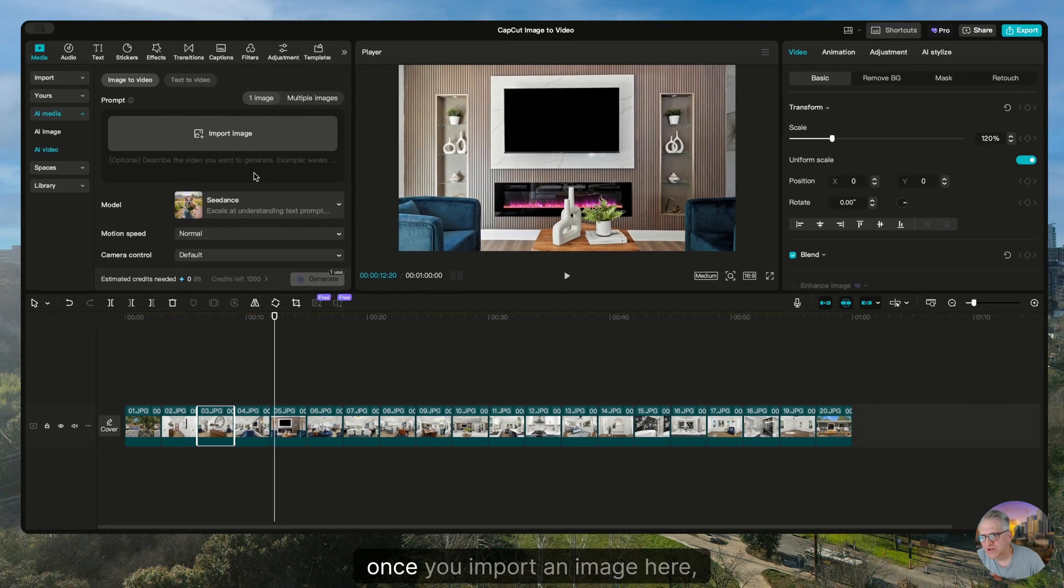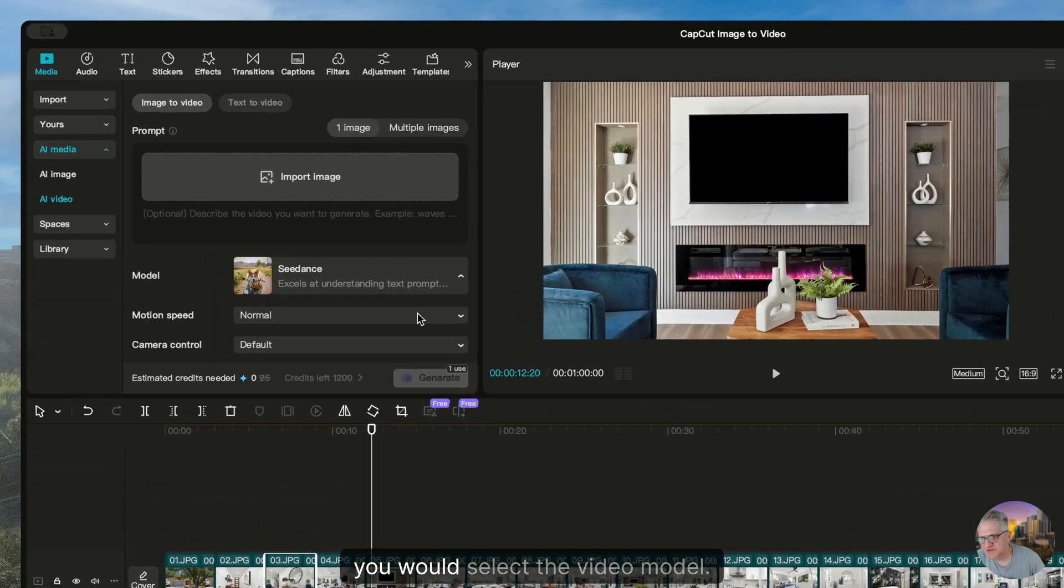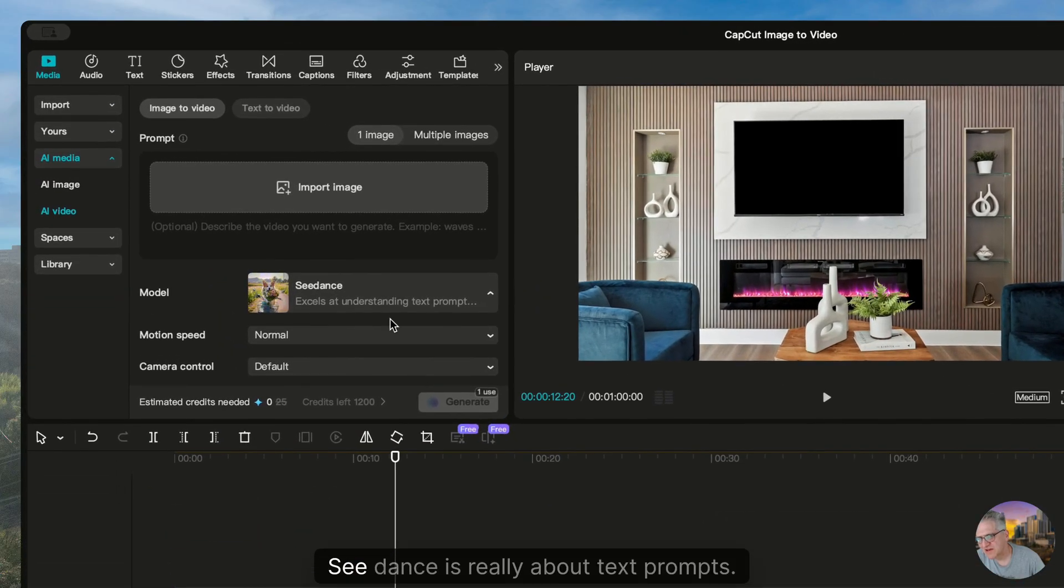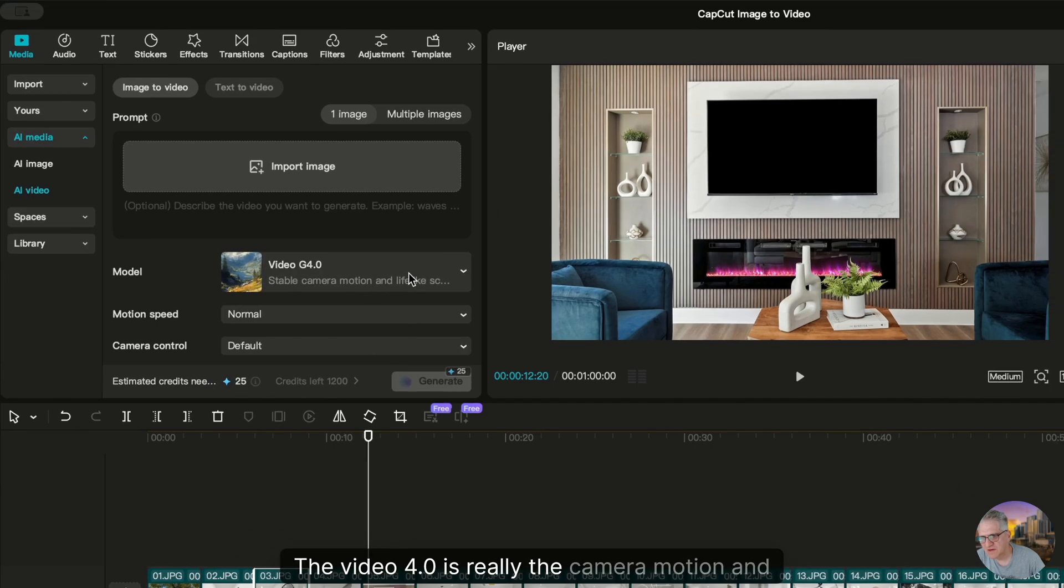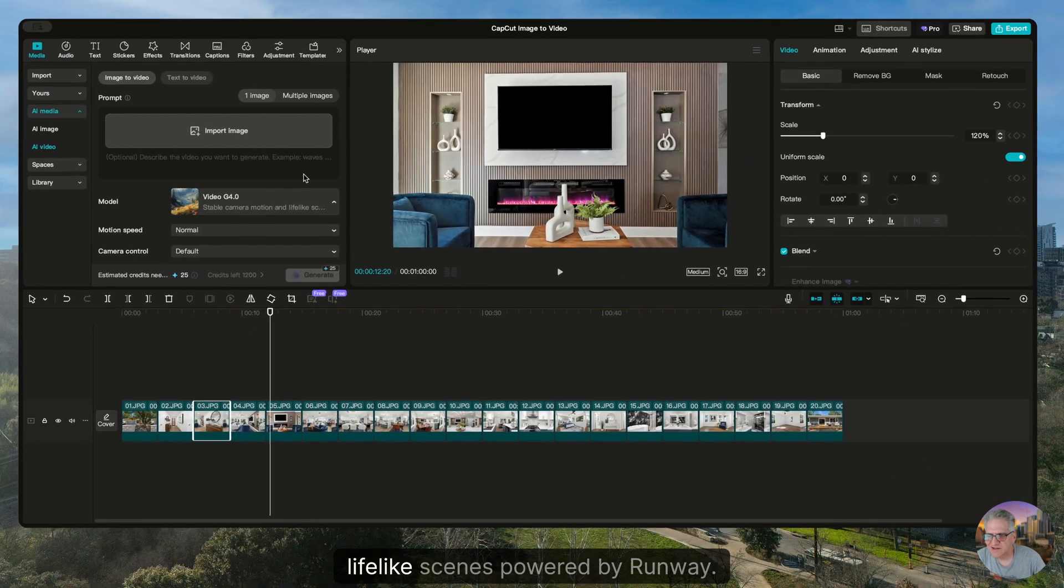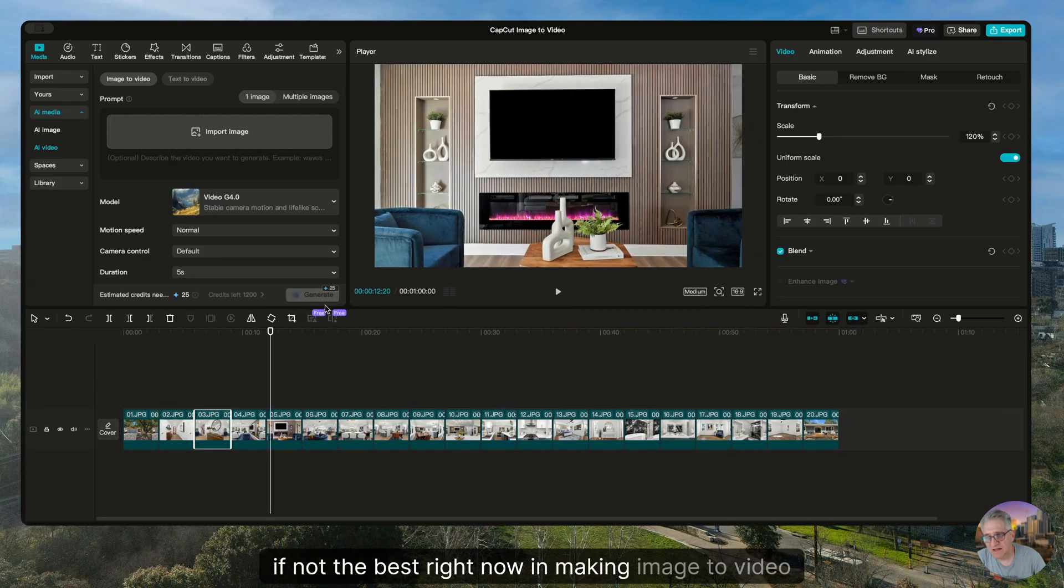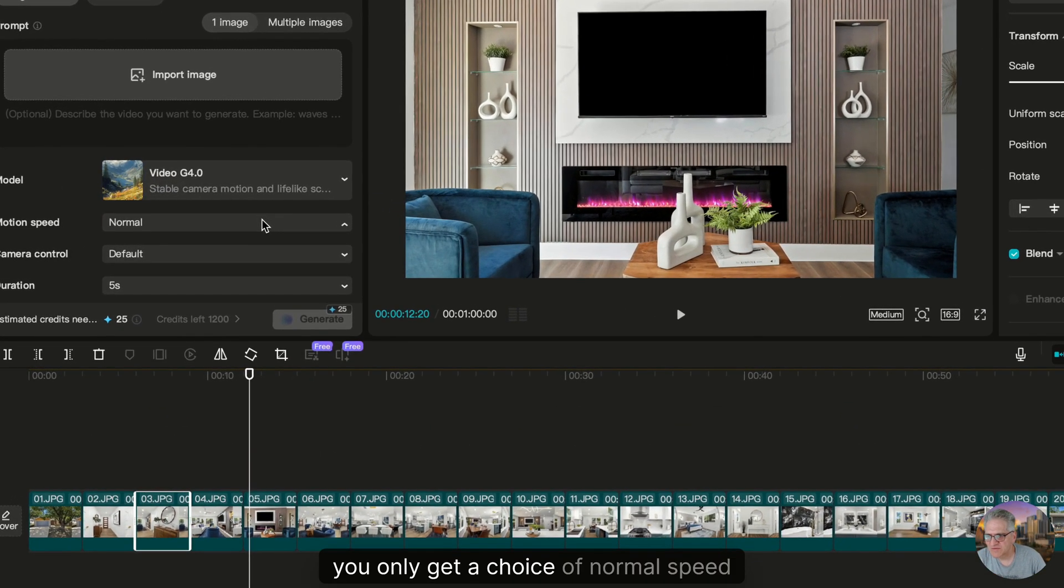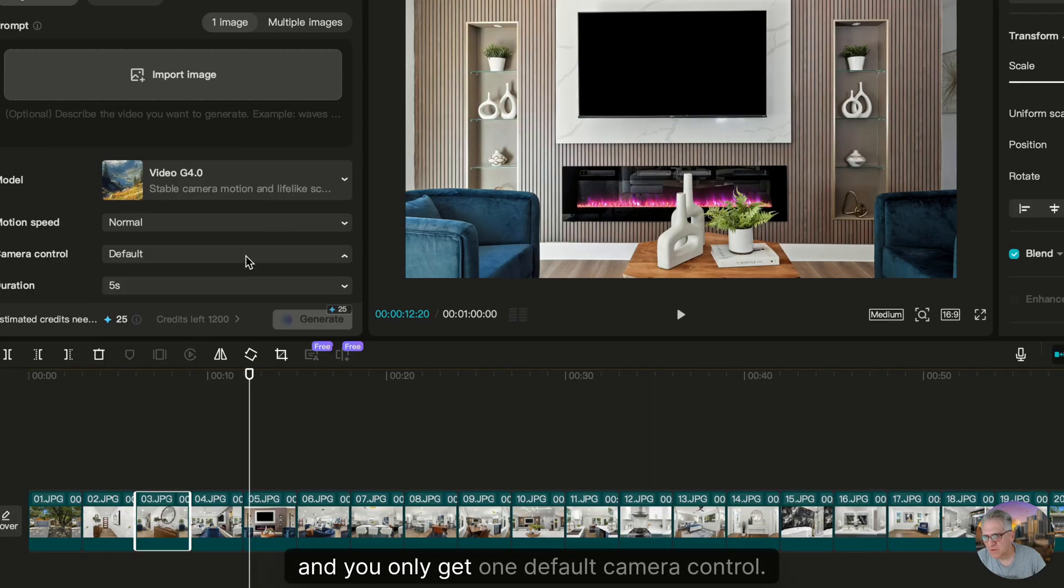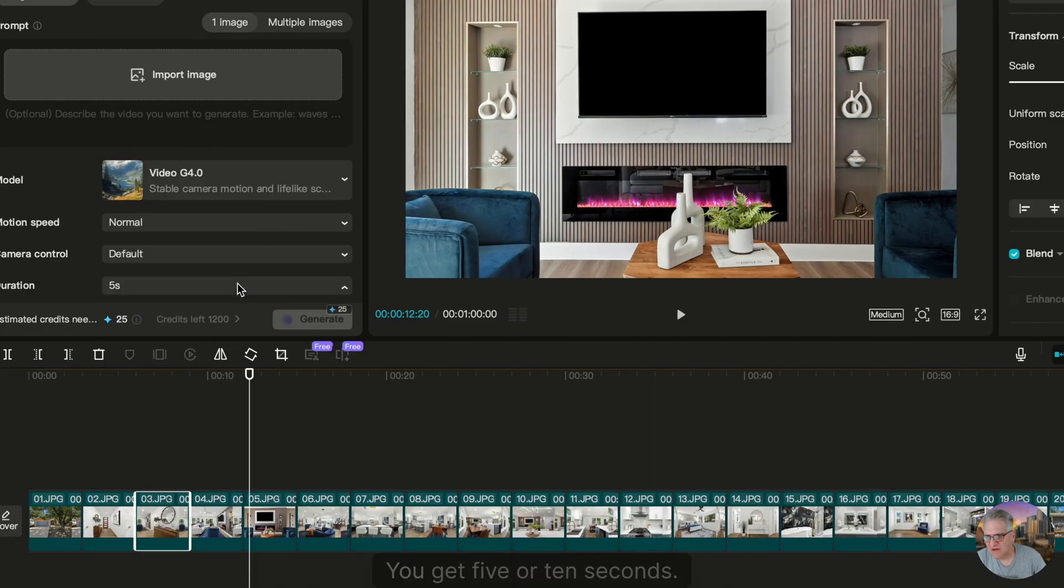Now once you import an image here, you would select the video model. Sea Dance is really about text prompts. The video 4.0 is really the camera motion and lifelike scenes powered by Runway. Runway is supposed to be one of the best, if not the best right now, in making images to video. You only get a choice of normal speed and you only get one default camera control. Perhaps that's going to change later.